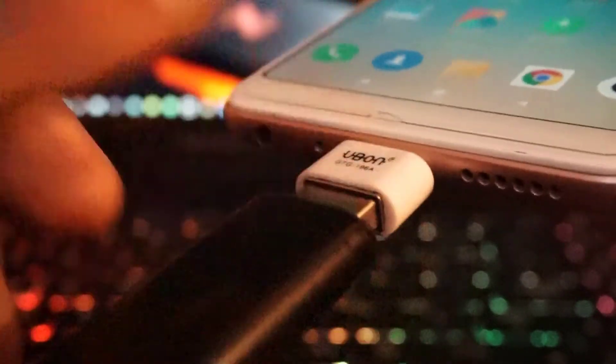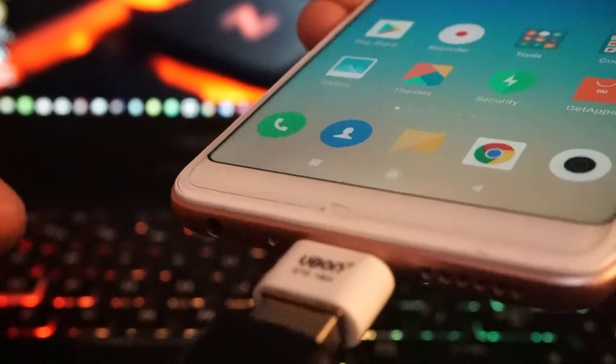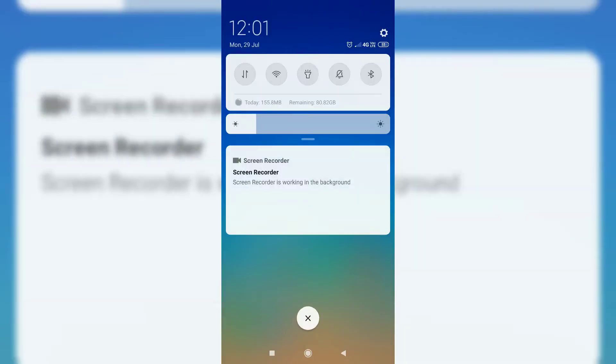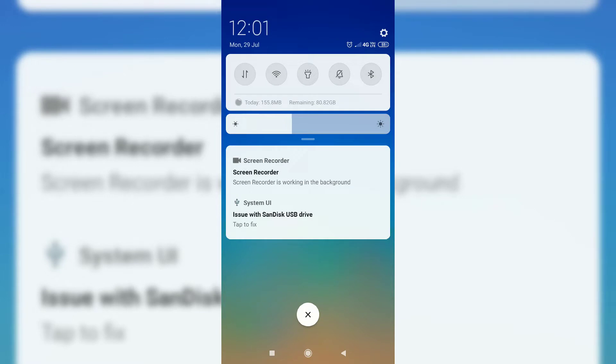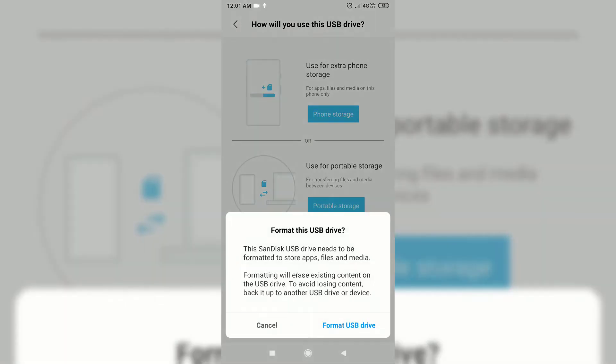So now we are on our smartphone screen. As you can see here, 'Issue with SanDisk USB device drive.' So all you need to do is format your USB drive and click Done.